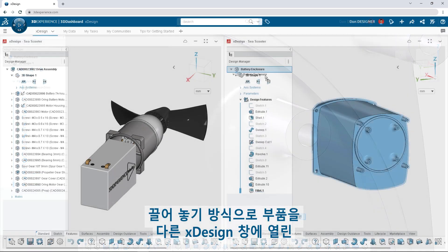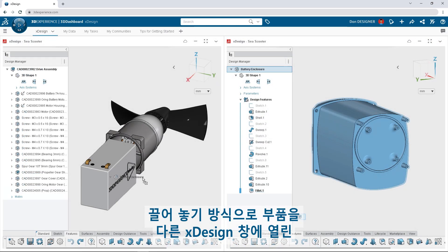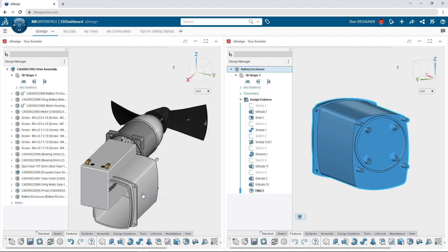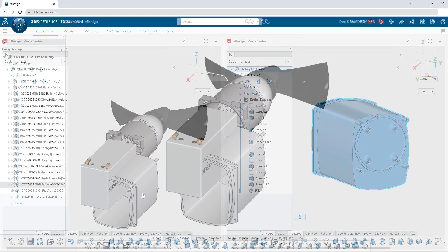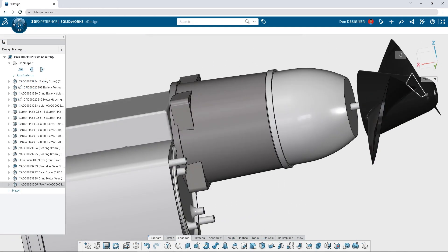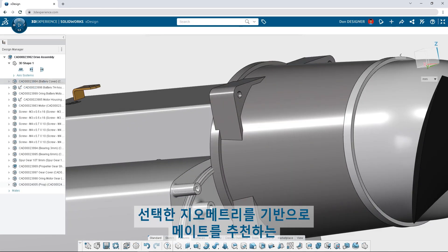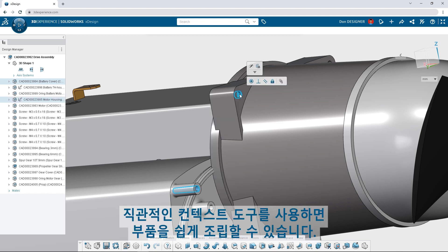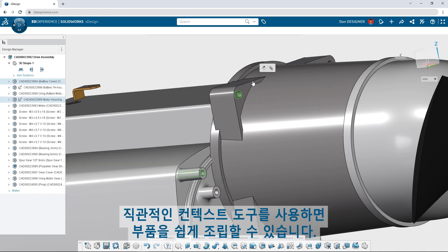Drag and drop to insert a part into an assembly open in another XDesign window. Assembling components is easy with intuitive context tools that recommend mates based on selected geometry.